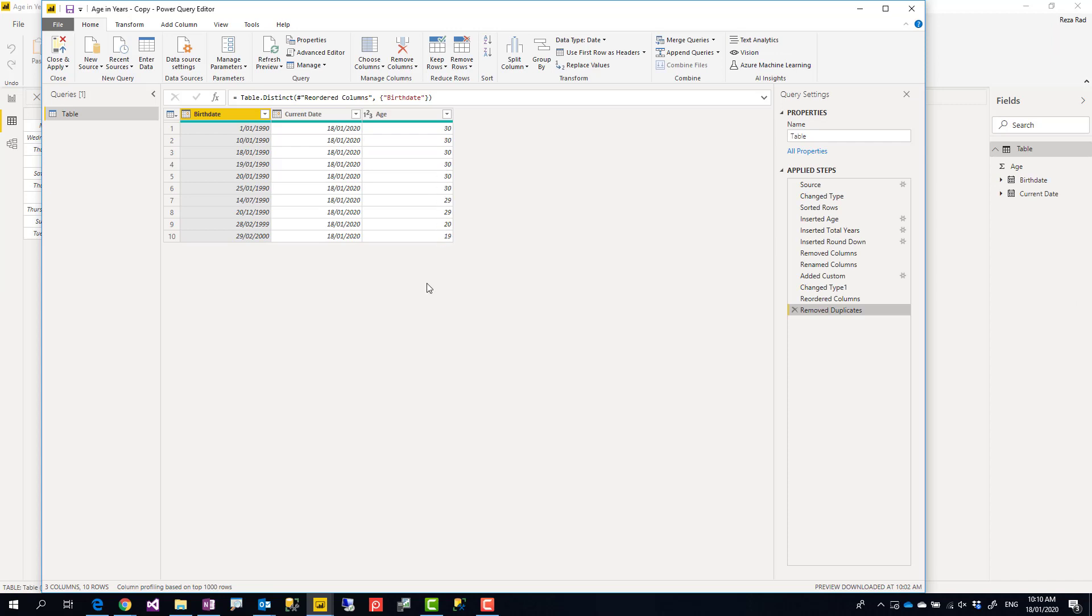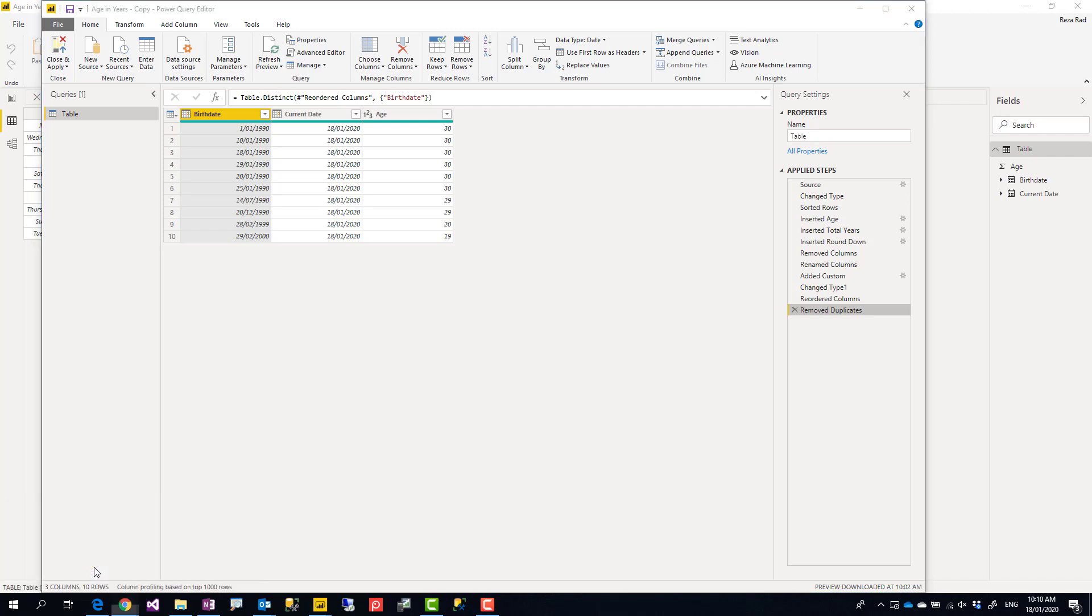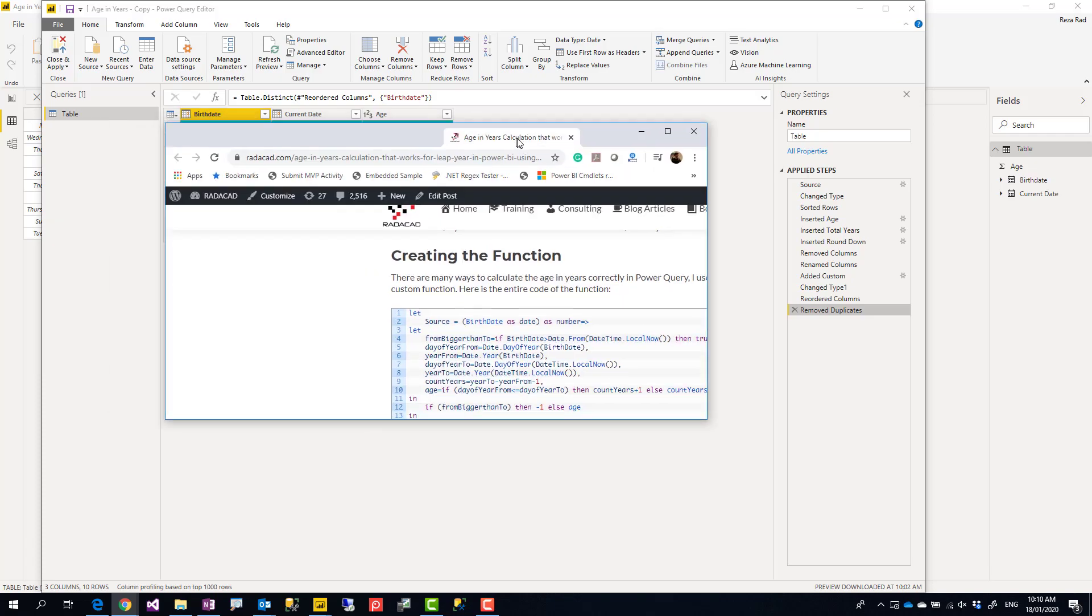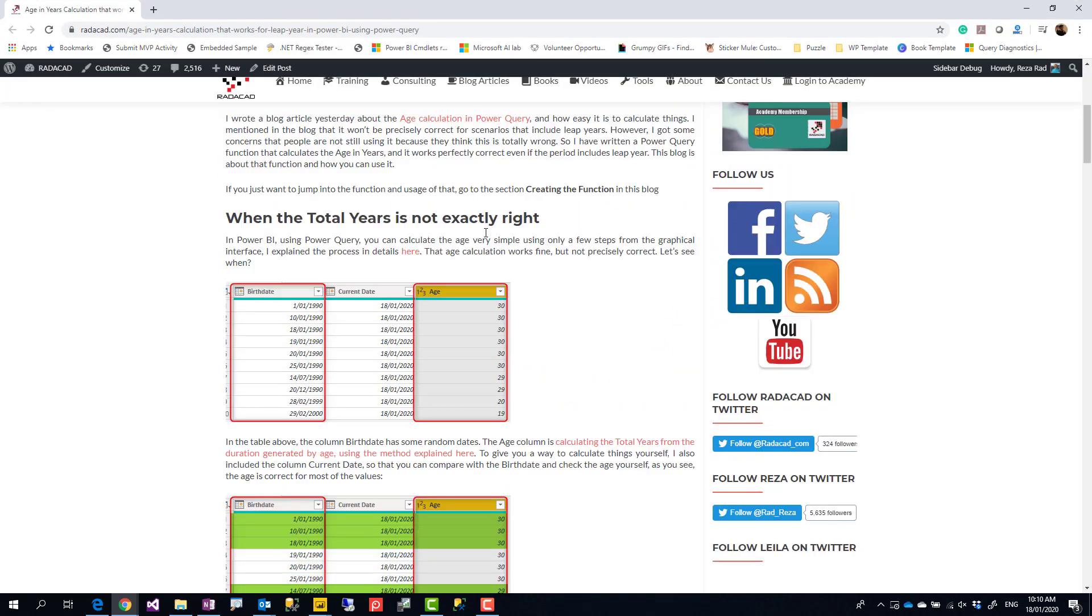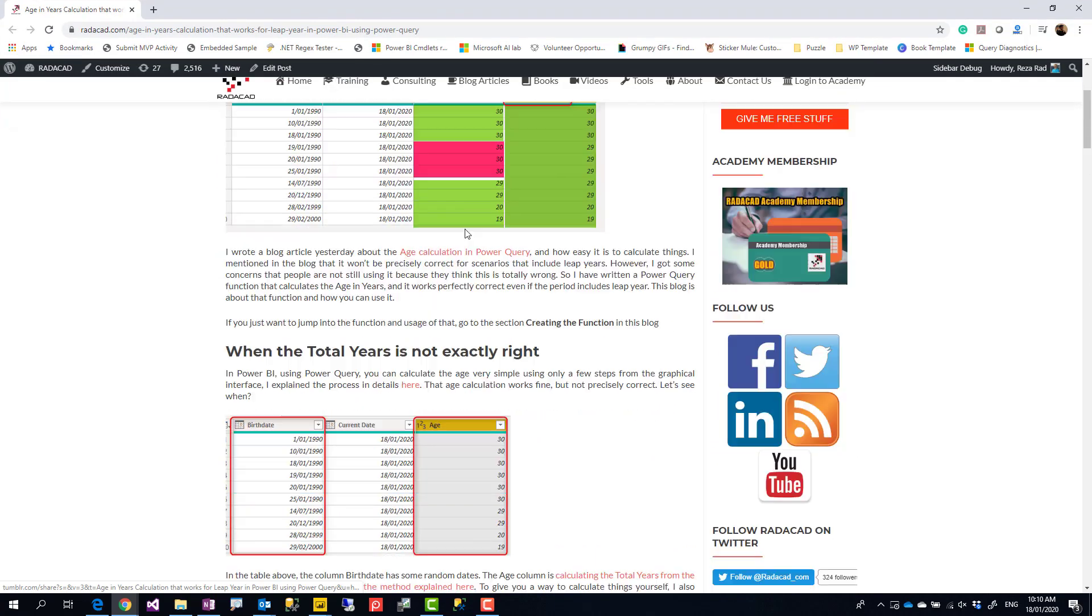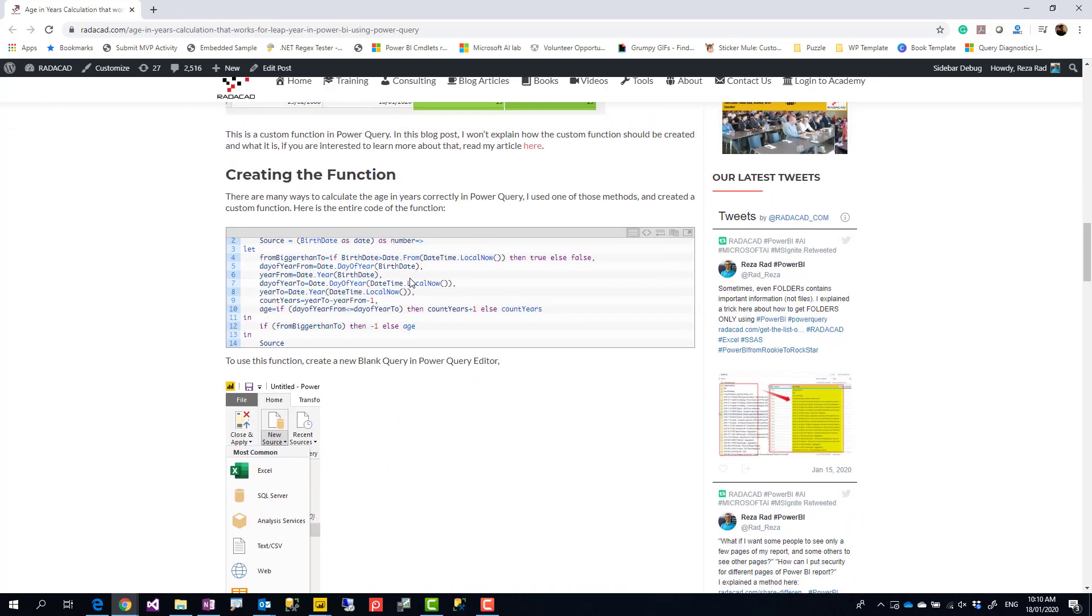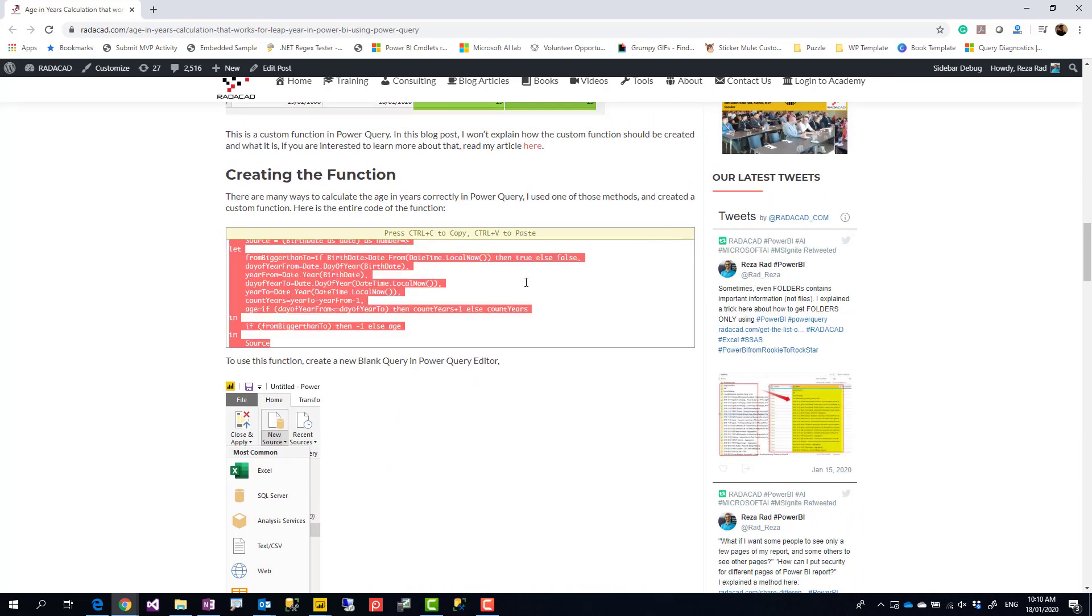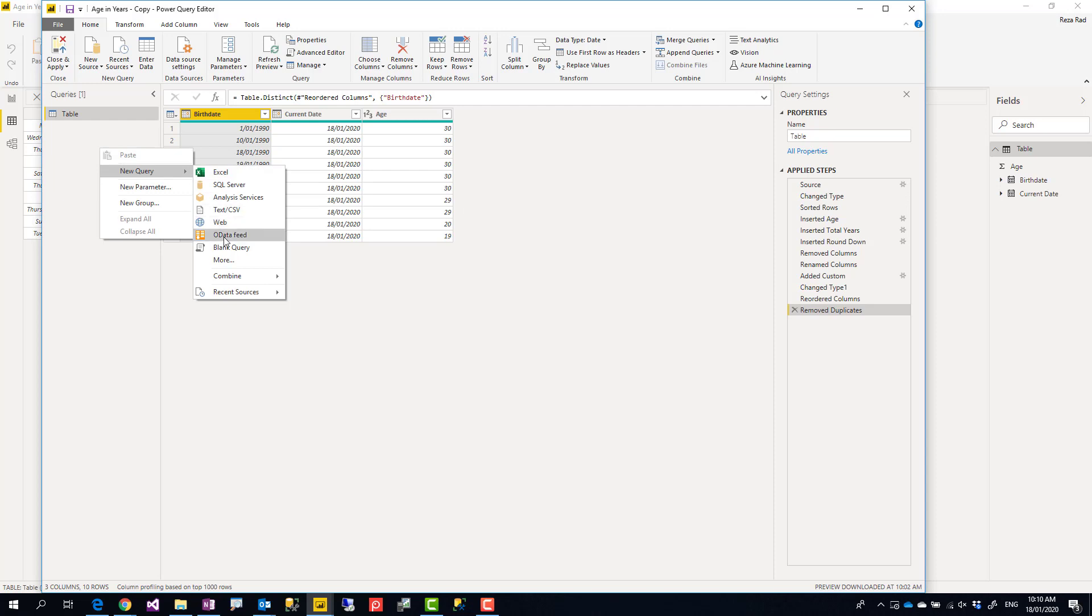I've written a custom function and you can get this custom function at my blog address below in the description. Go and have a look at that. This is that same blog with some explanation exactly what I'm mentioning to you plus the custom function script. What I'm going to do is copy this script, Ctrl+C. Now I'm going to create a new query, a new blank query.